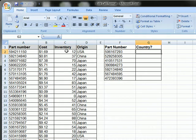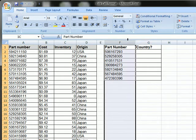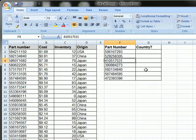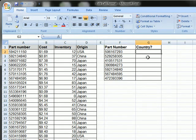And then on the right here we see about seven part numbers that we want to look up the country or we could look up the cost or whatever from this data on the left.